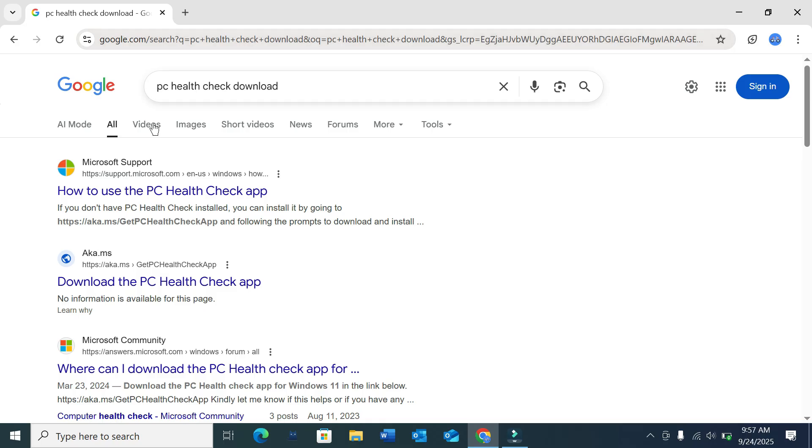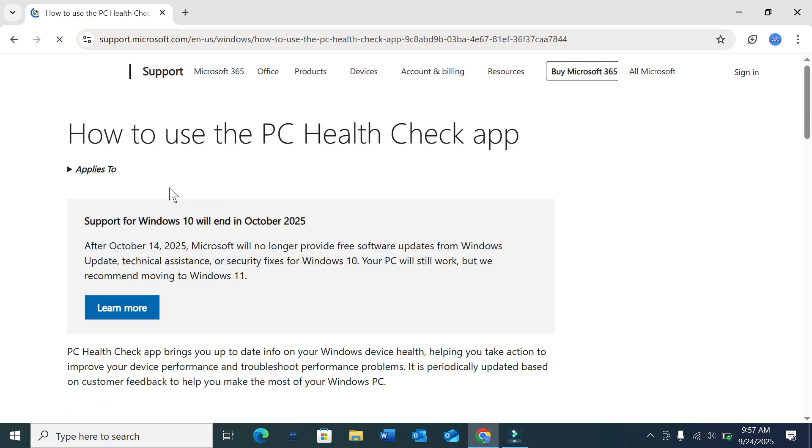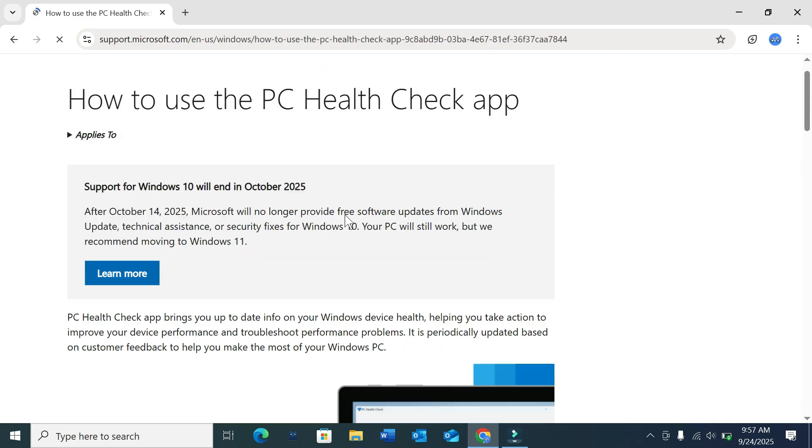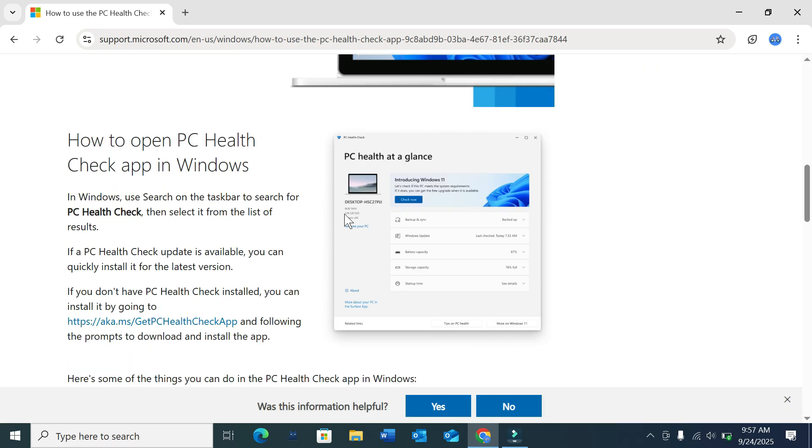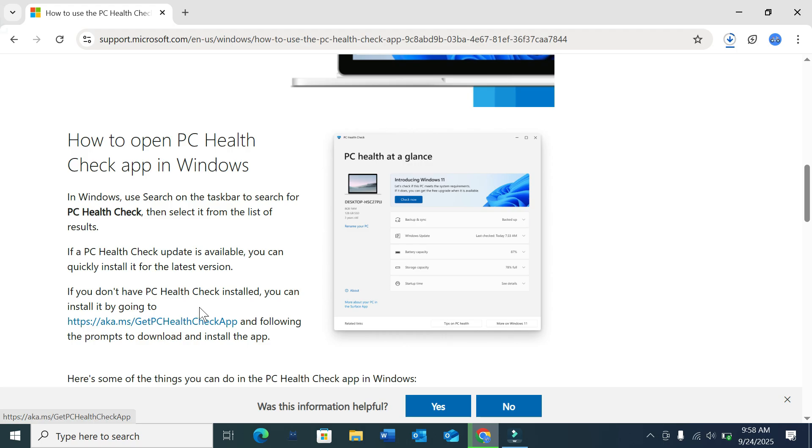After opening, you just need to scroll down and you can find a link here. You can see, just click this link. After that you can see the download has already started.